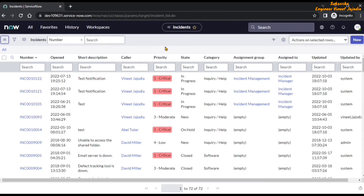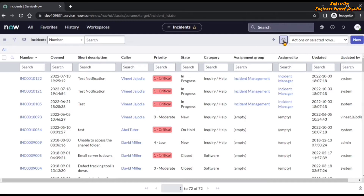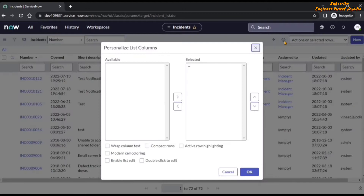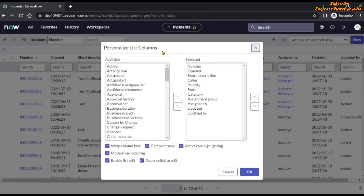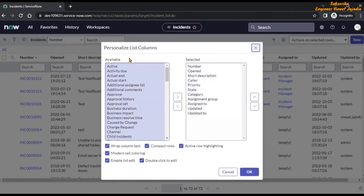So how can we personalize the list? In the list header, you will see there is a gear icon. Once we hover over it, it says 'Personalize List'. Click on it. It will open up a modal box that says 'Personalize List Columns'. We have two buckets available: Available and Selected. In the Available bucket, we will see all the columns available for the incident table. And in the Selected bucket, we will see all the columns which will be displayed on the incident list.